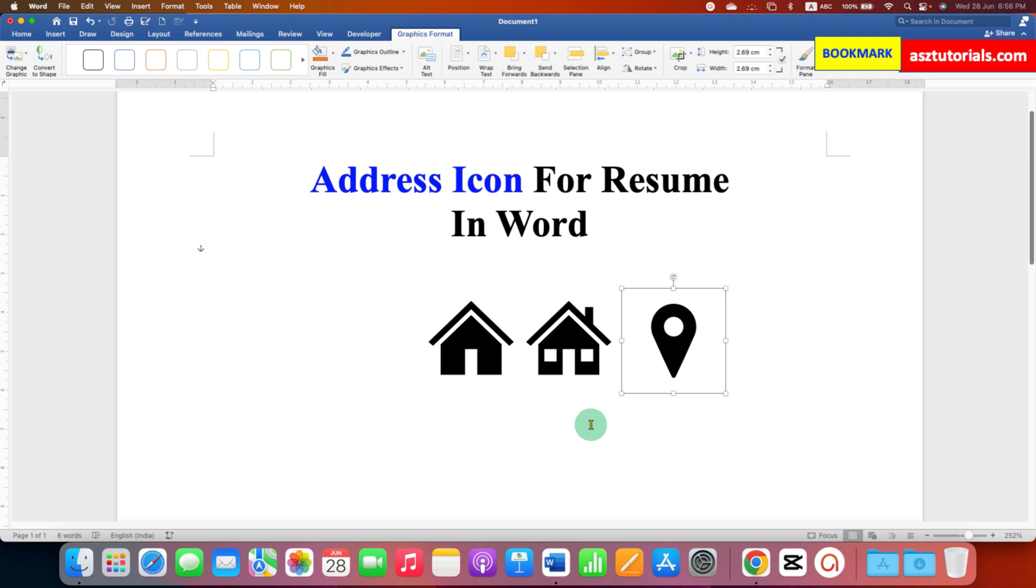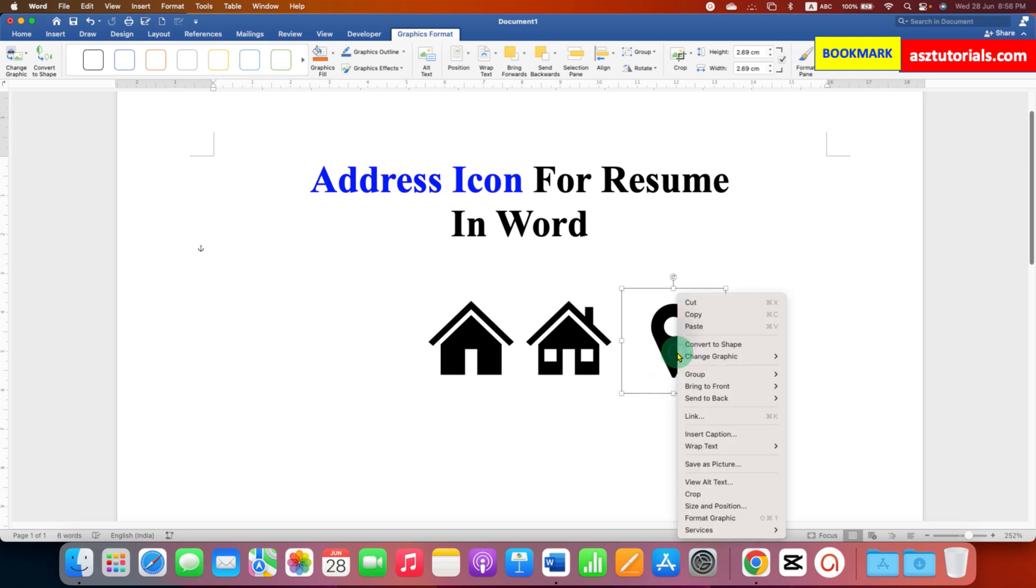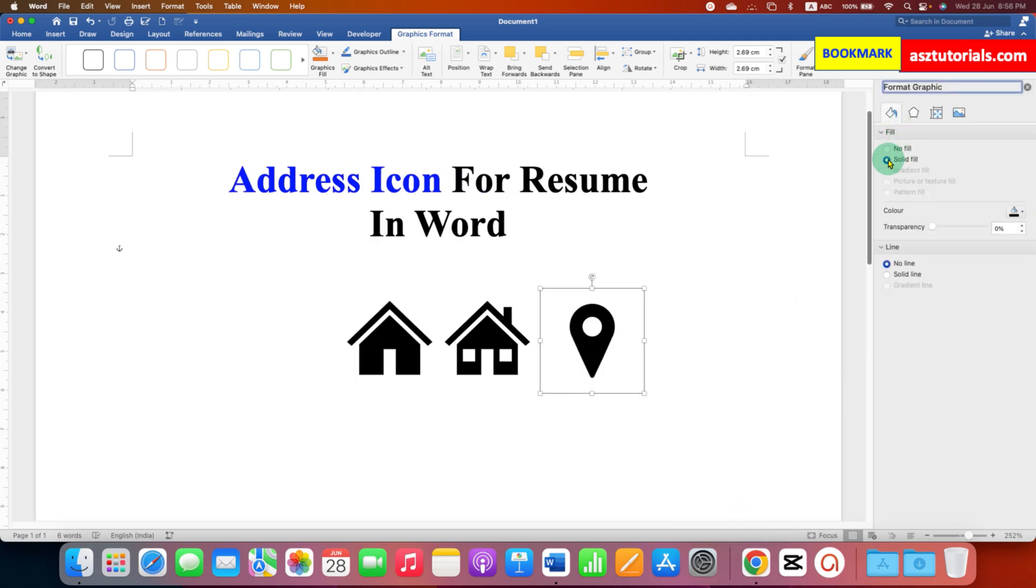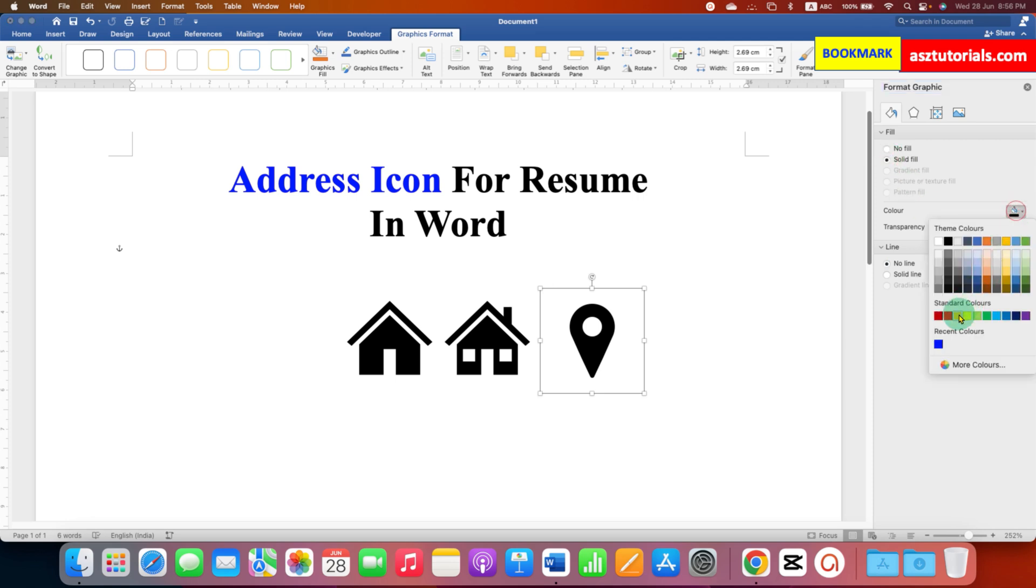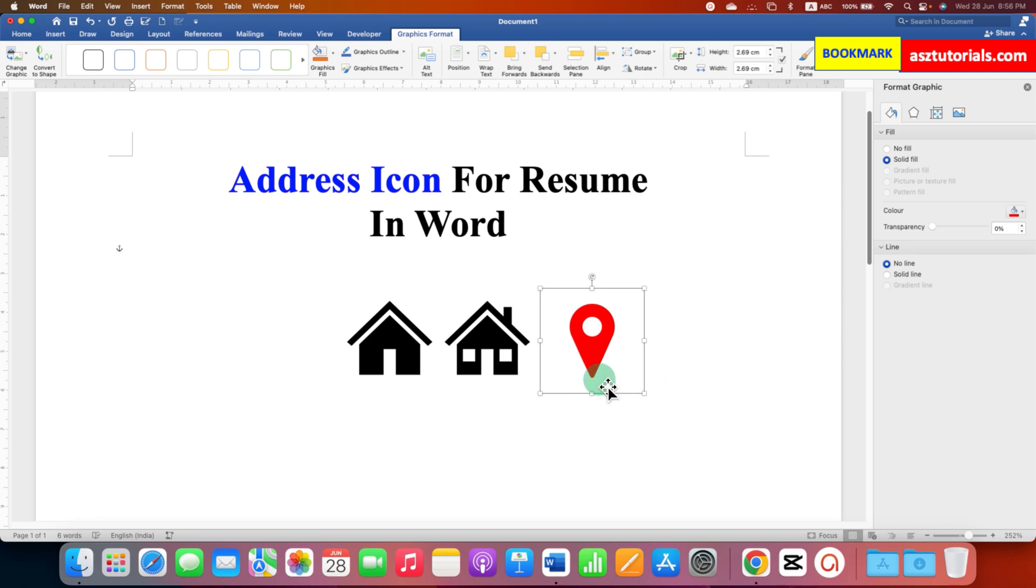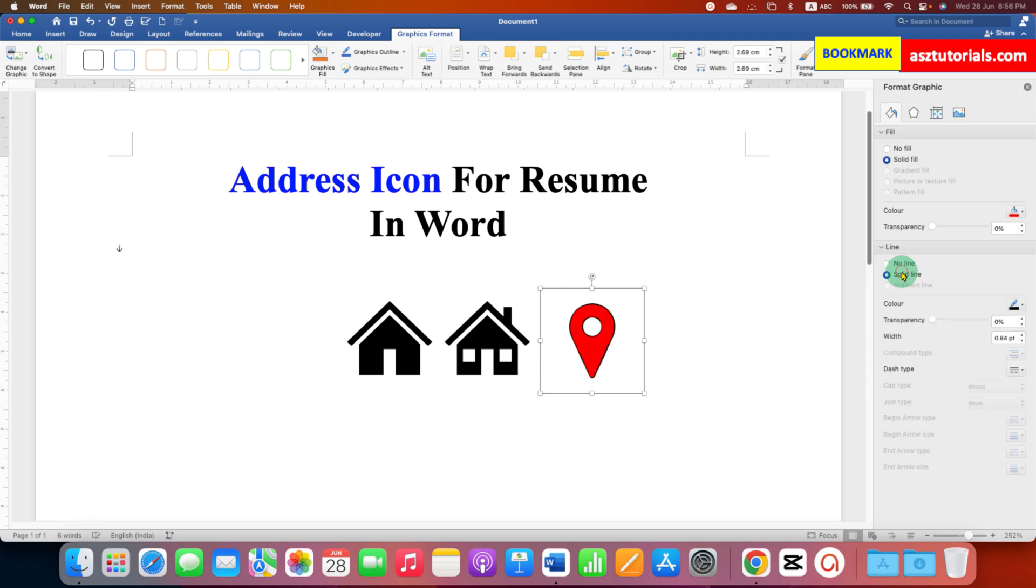And if you want to fill the color inside this icon, just right click on icon and go to the Format Graphics option. Here under Fill, select the option Solid Fill and select the color of your choice, for example red color. And because it doesn't have a border, to add a border under Line, select Solid Line.